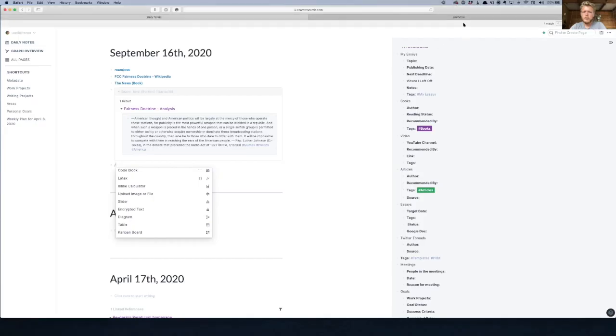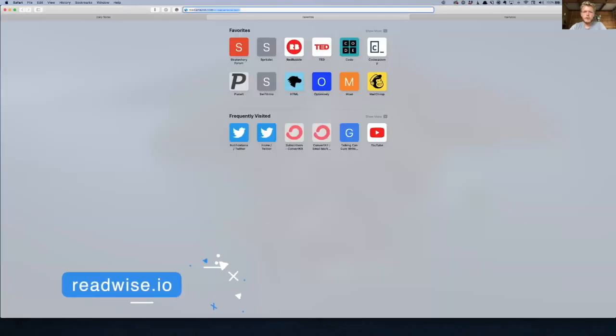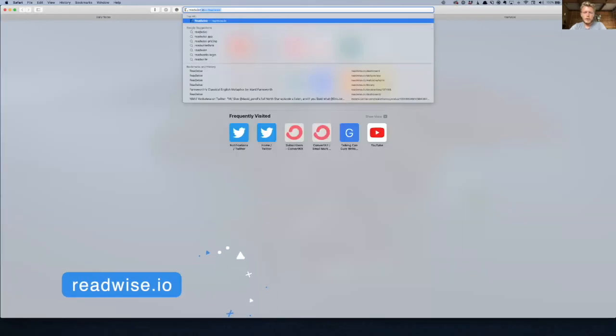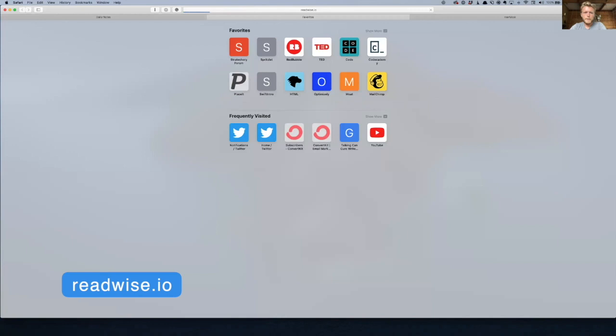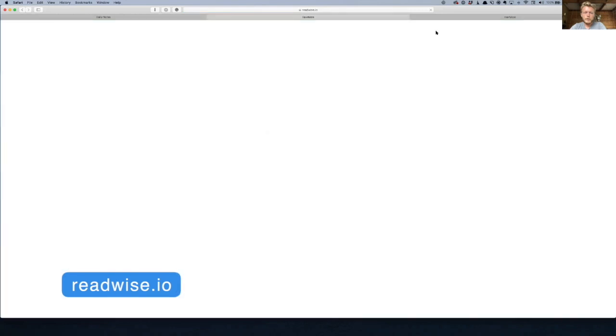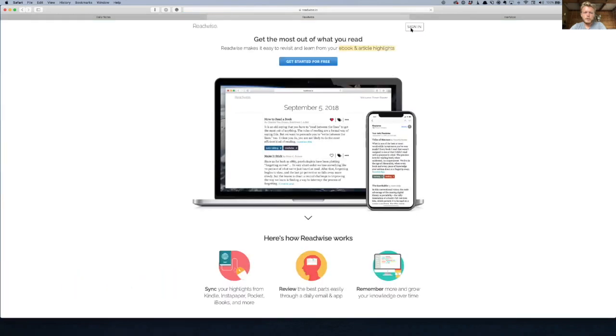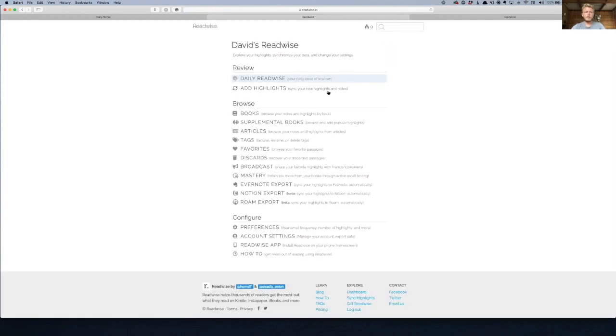Let's do the Readwise. So if you go into your Readwise, sign in, and I'm going to copy over my metadata for you.